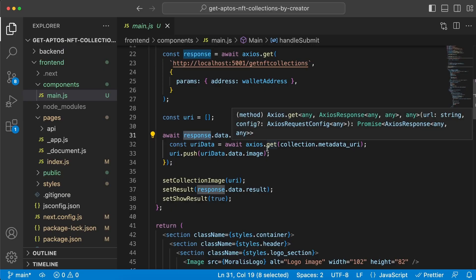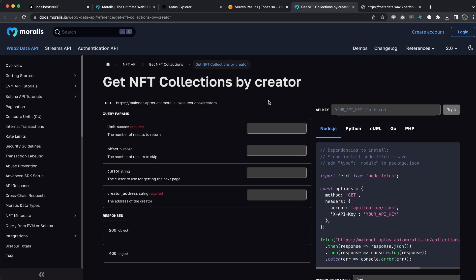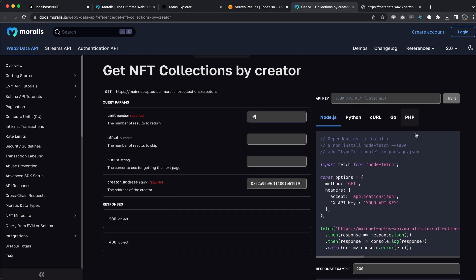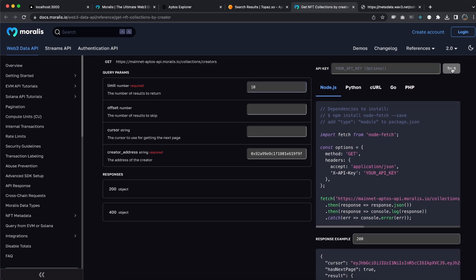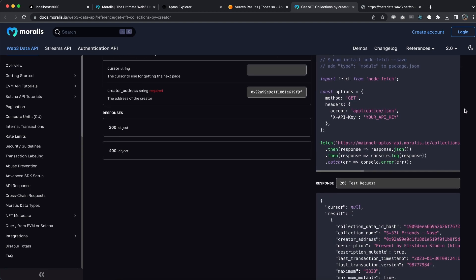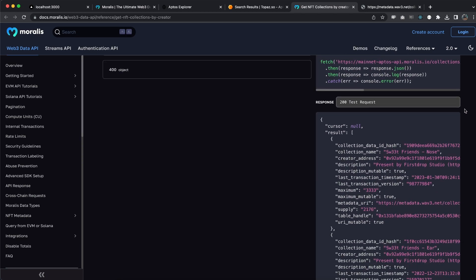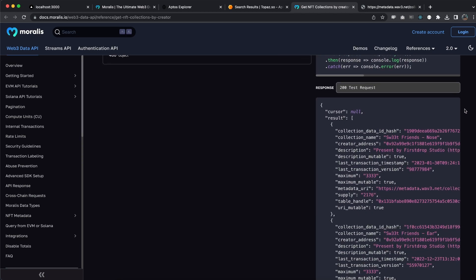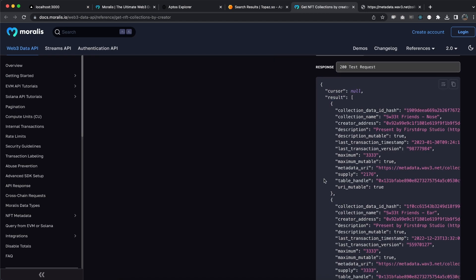So how do we do that? First of all, you need to see how the response actually looks like. If we go to the Moralis documentation for the get NFT collections by creator endpoint and we paste this creator address right here, set the limit to 10, then we can try this out from here. Once we do that we'll get the response back.